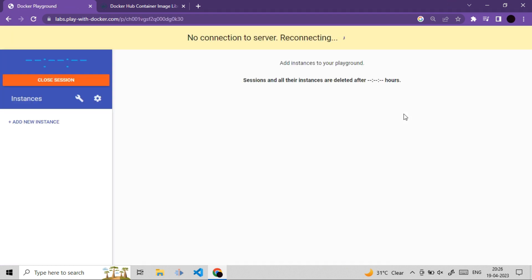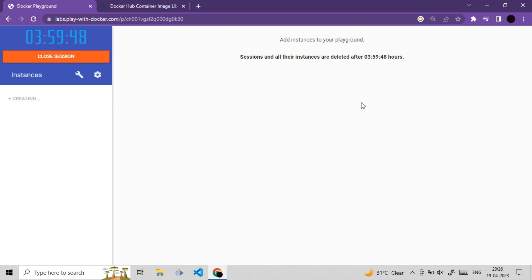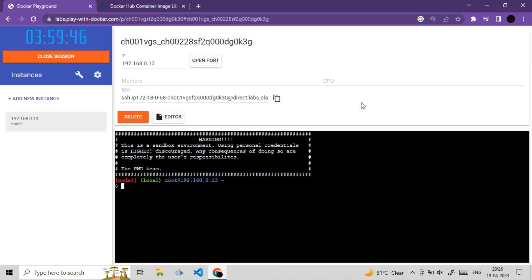Now our session is started. You can see the timing here. And first thing we need to do here is we need to launch new instance. So simply click on this launch new instance button. So now we have our instance ready.